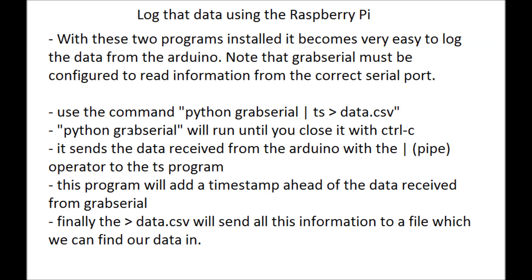Some notes are that grab serial had to be configured to the correct serial port for whatever computer you're using it on. Using this command Python grab serial pipe to TS and then sent to data.csv, we are able to generate a log file in CSV format that starts with a date, a comma, and then gives you the soil moisture value.